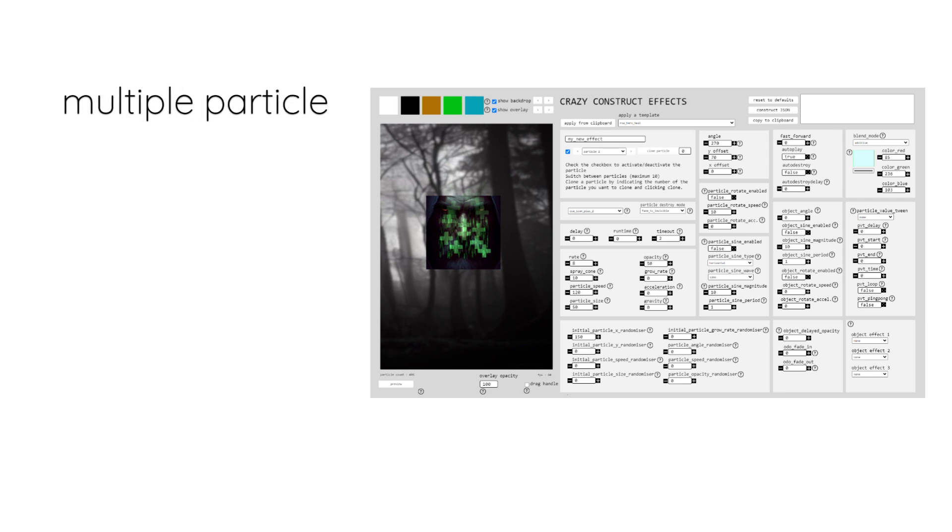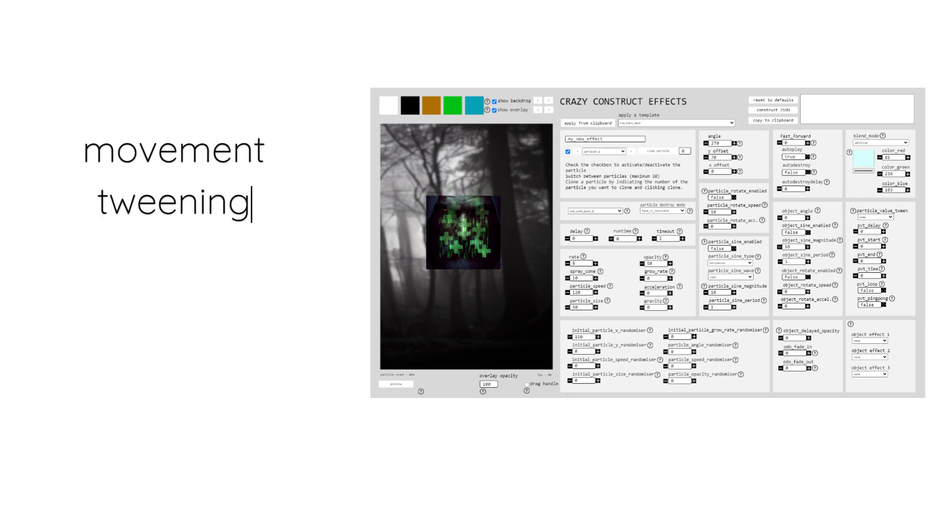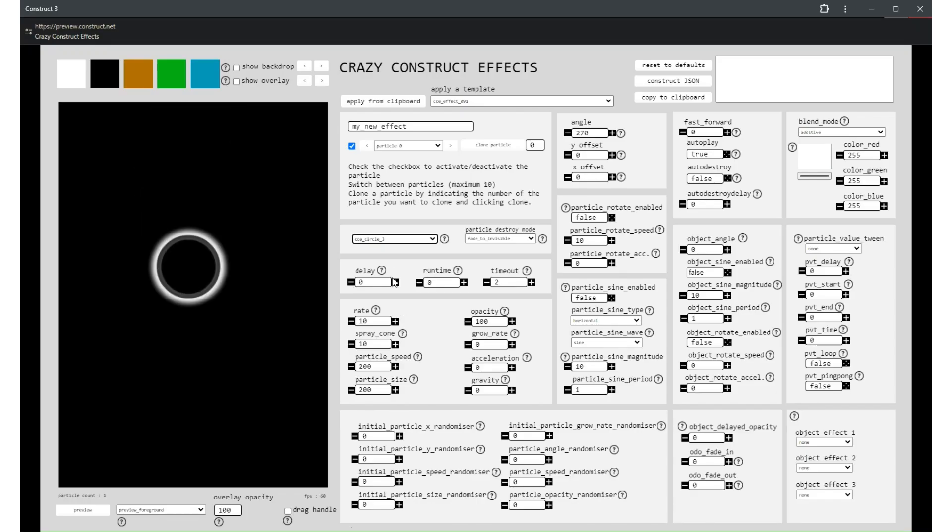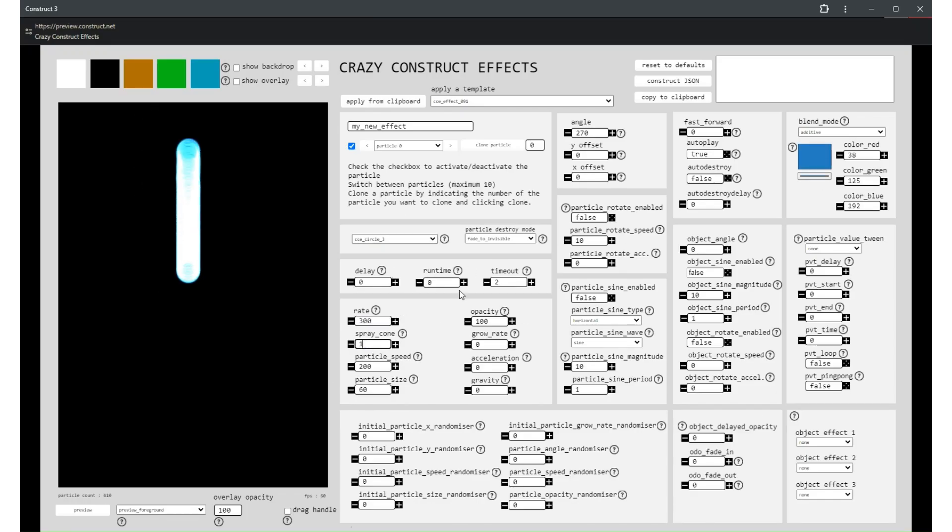Our intuitive creator application puts the power in your hands, allowing you to design complex effects with multiple particles effortlessly. Instantly preview your creations and witness the magic unfold before your eyes.